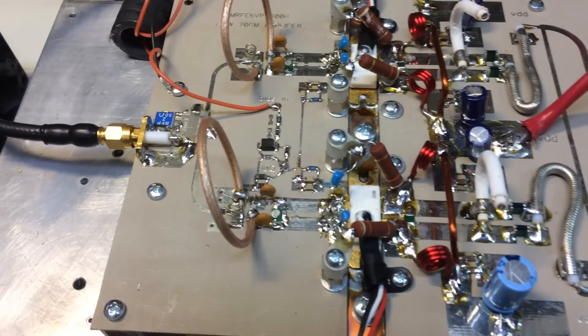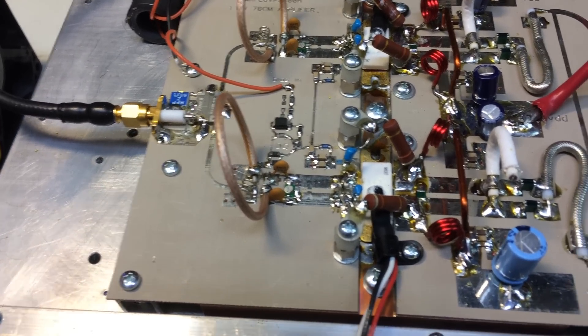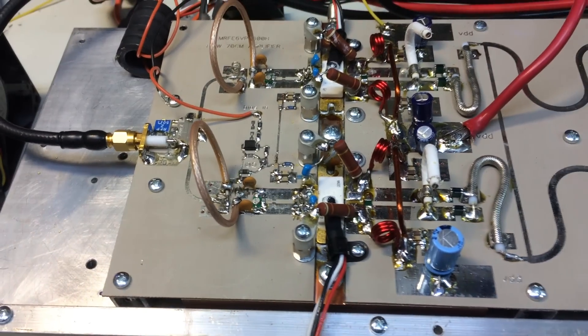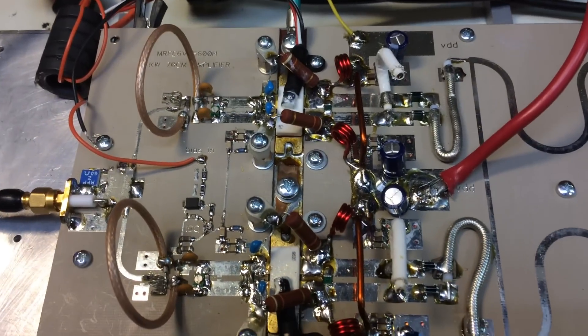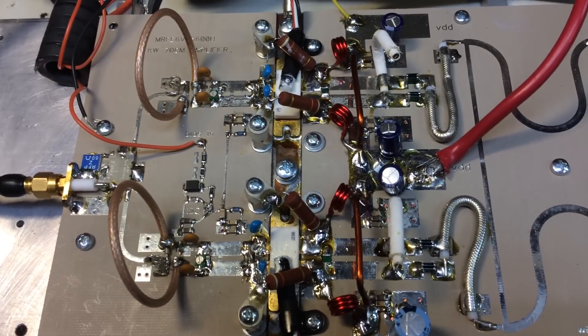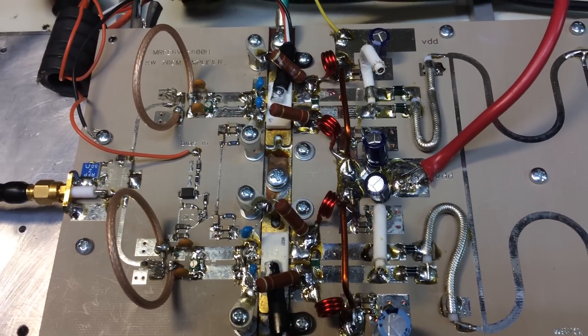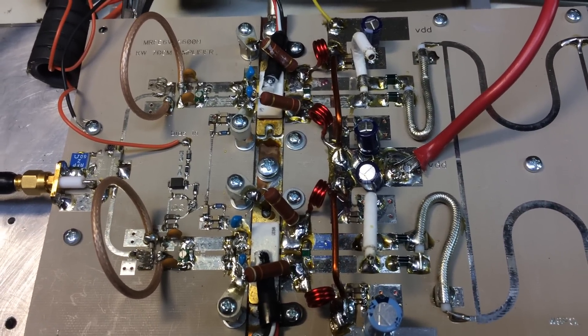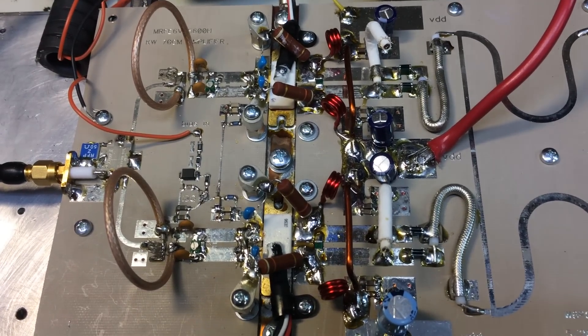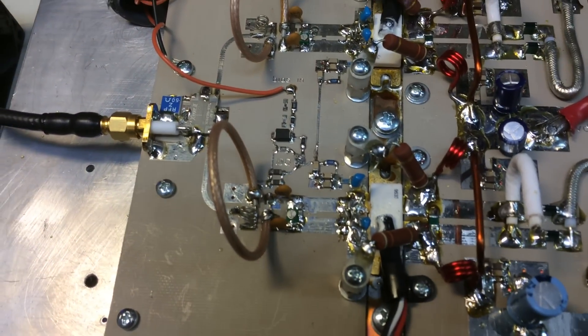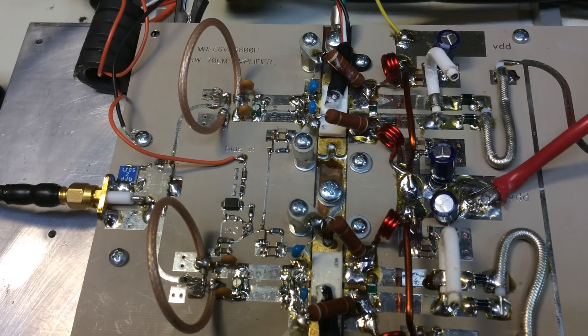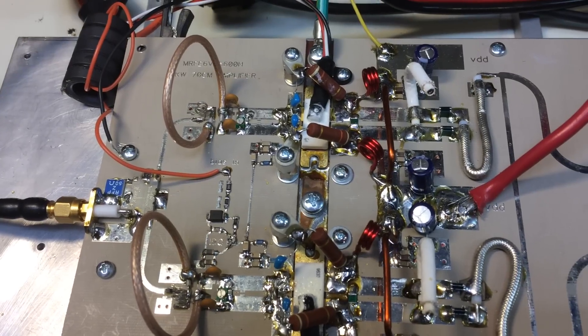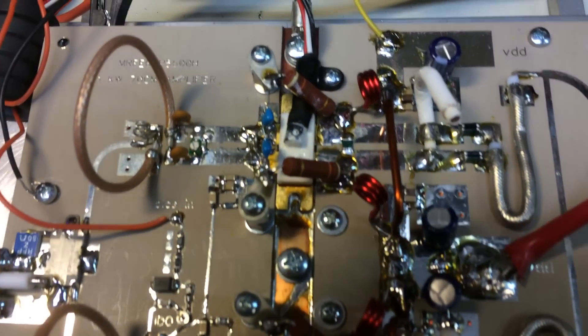It's based on a kit from W6BQL Jim and it's what you're looking at here. So it's supposed to be about a kilowatt out with about 20 watts of drive, and it uses two BLF184XR transistors, Altimos devices, and you're looking at them here.